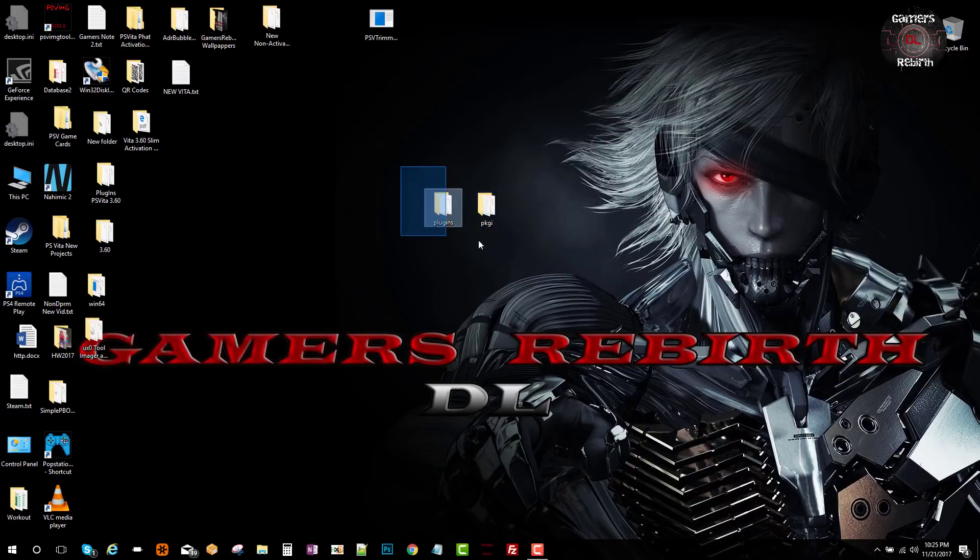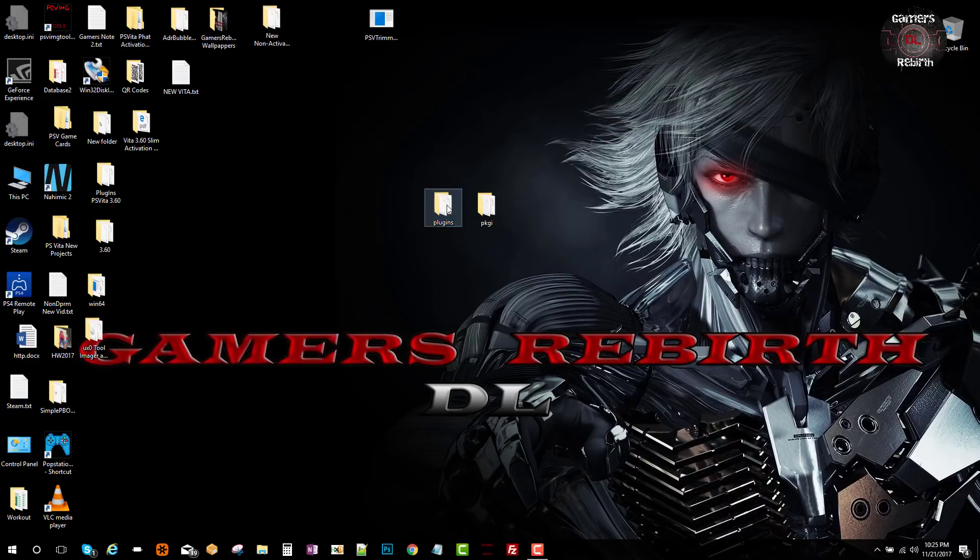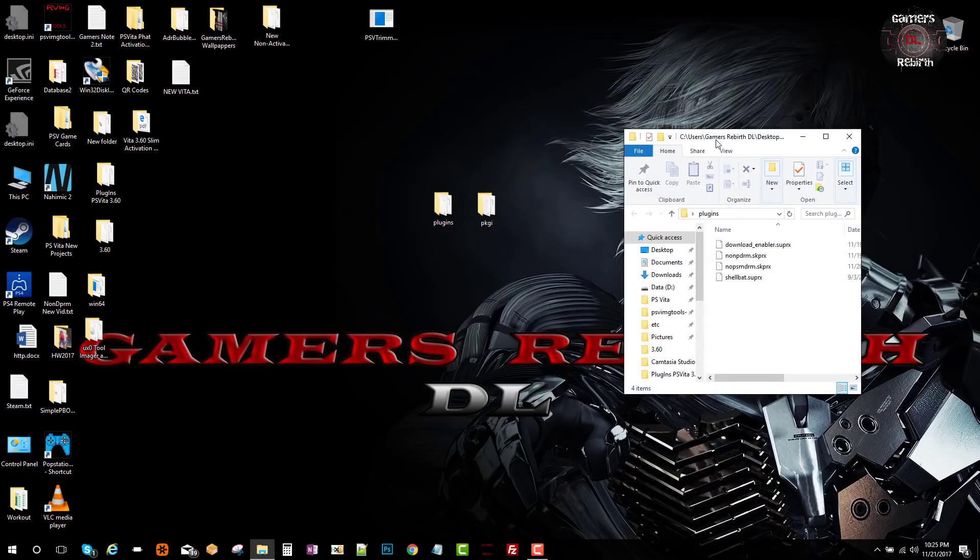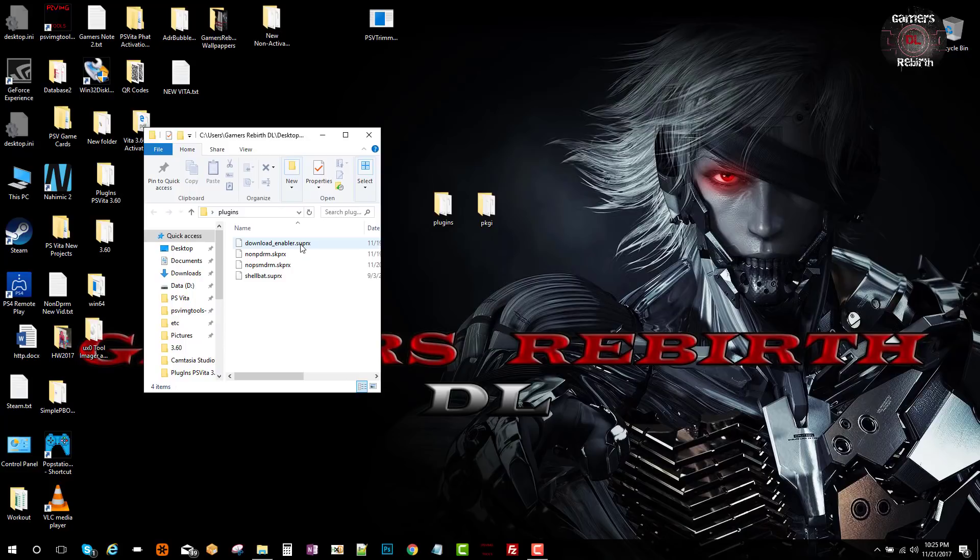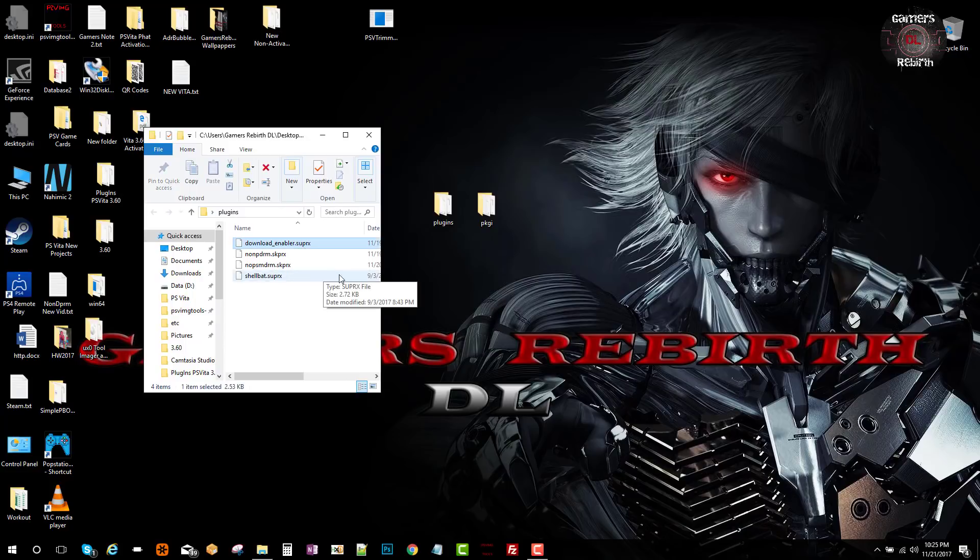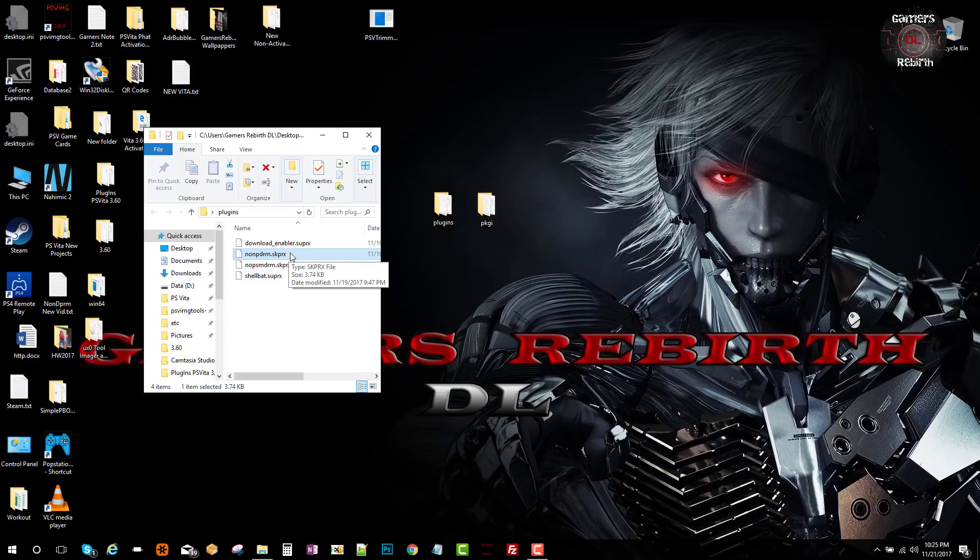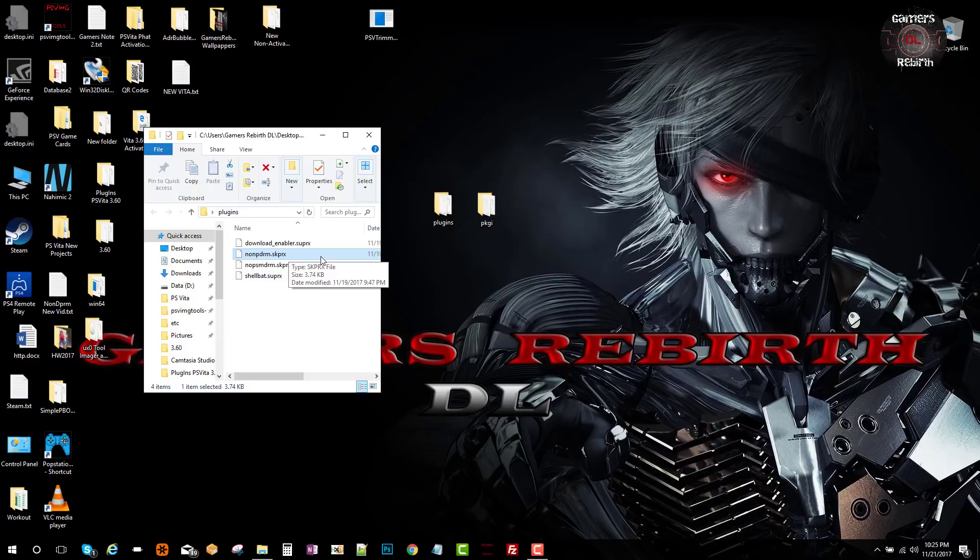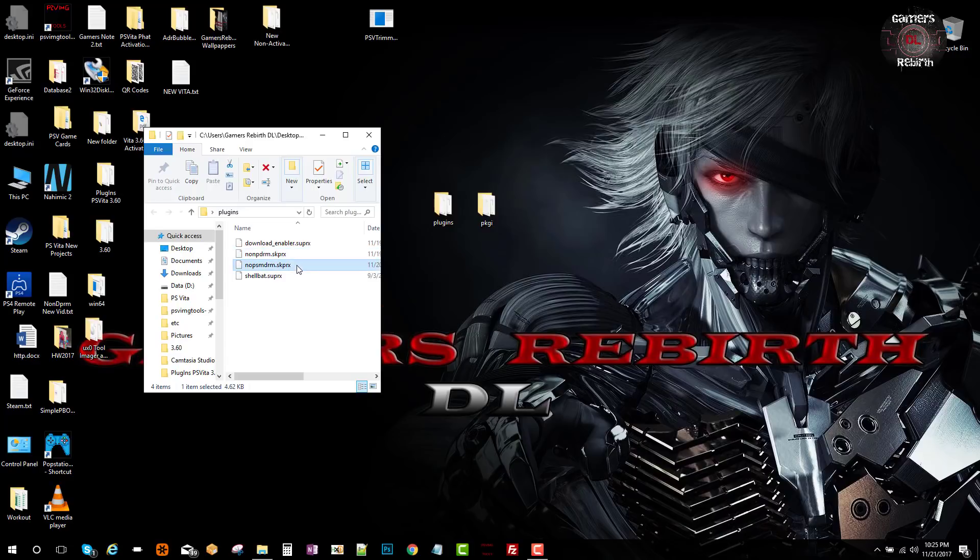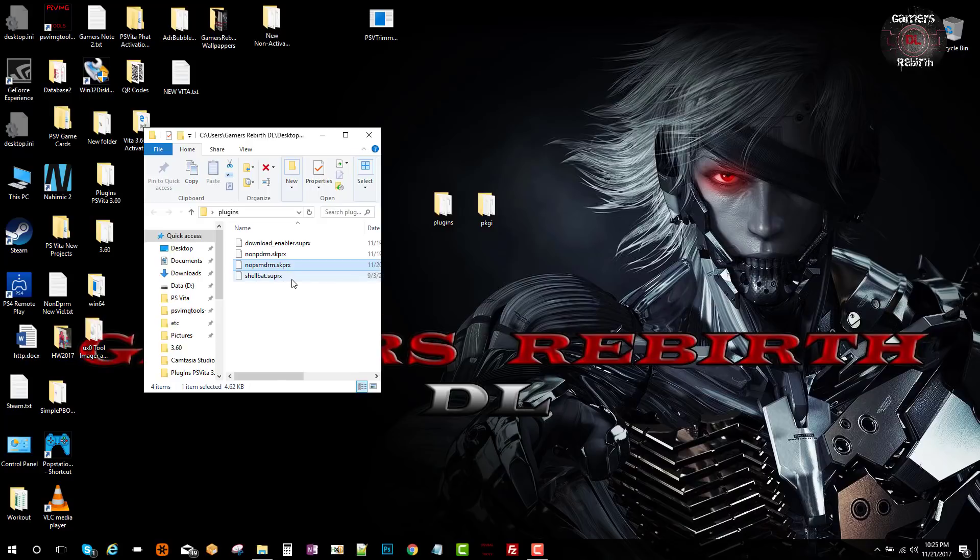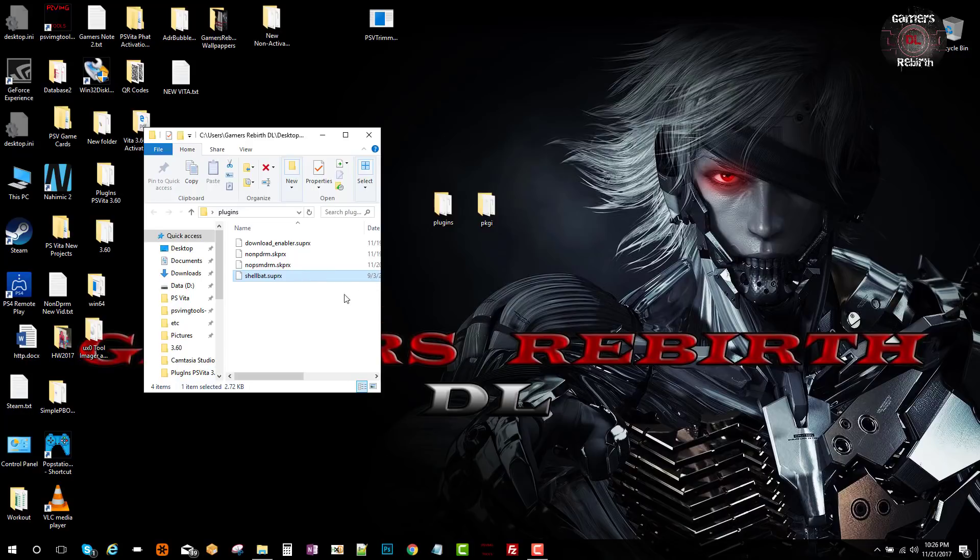Inside the plugins folder you'll see the download enabler.suprx. This will enable you to download files within your browser. Also, nonpdrm will create fake licenses for your PSN games, which is pretty cool. We also have nopsmdrm for PlayStation Mobile, and shellbattery.suprx which will give you a percentage of your battery, which is pretty handy to have.